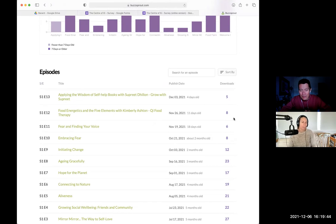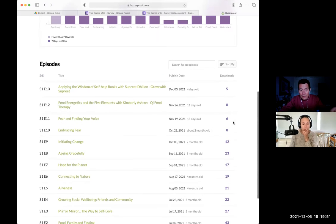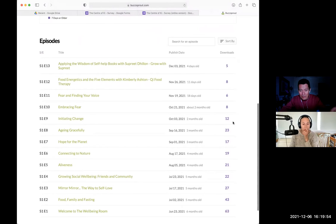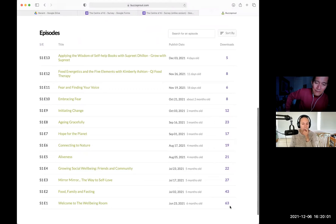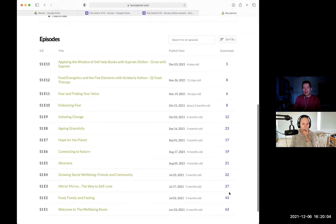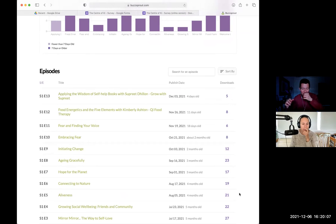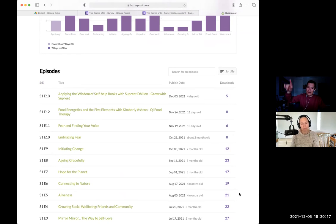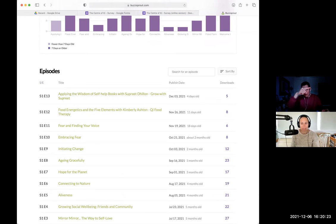Looking at the numbers, the first two episodes we can set aside since you were launching the podcast and naturally people listen to those the most. Starting from episode three onward, we can see a natural downward trend at the beginning before people really discover your podcast — in the beginning it's mostly friends and family listening. Then once people discover it, there's a U-curve: friends and family taper off, and then it gets discovered and starts going back up.